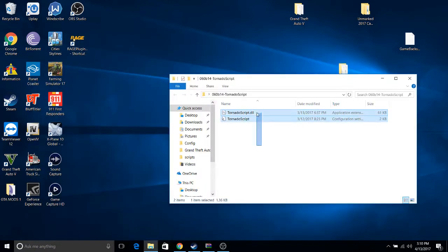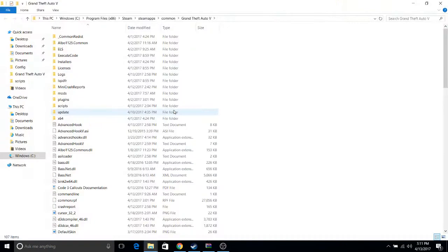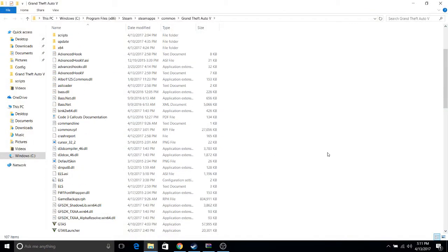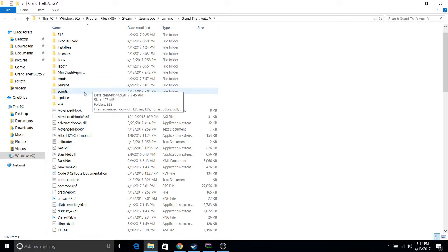I want to copy both of these files and I want to go to my GTA directory. This is where all the files are in the GTA game. Then I go to my Scripts folder. If you don't have a Scripts folder, you can just right-click and create one. In my case, I already have one because I have some mods already in the folder.